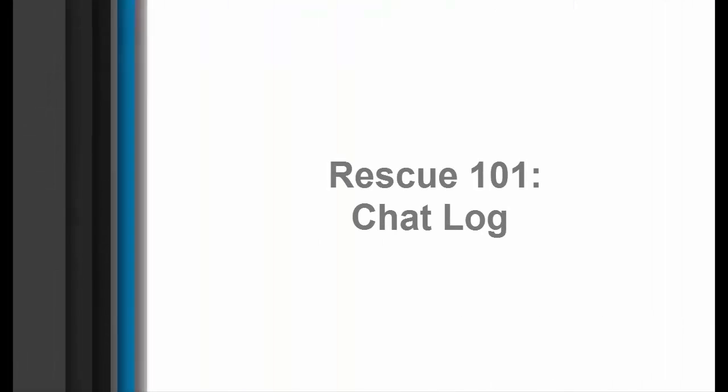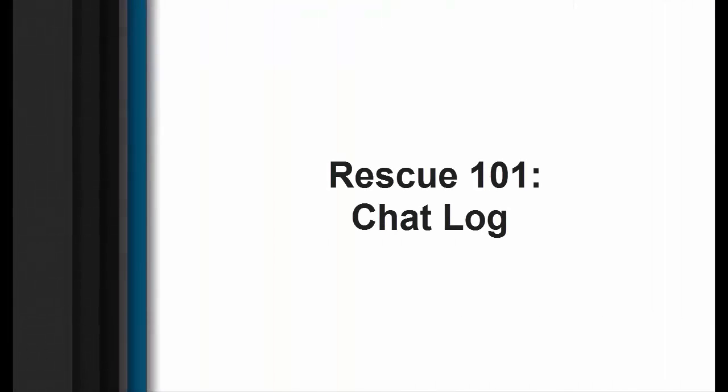LogMeInRescue is a solution that offers anytime, anywhere support built with the power, security, scalability, and reliability that users have come to expect.